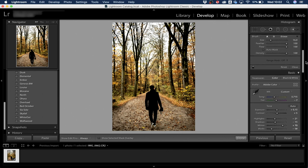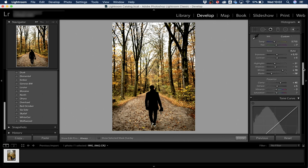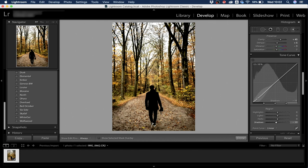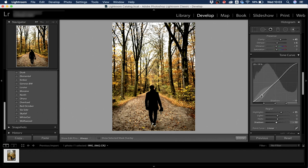Next we go down to Tone Curves. What most professionals do here is create an S-curve — drag the bottom point down a little, the top point up a little, and you get more contrast and depth in the photo.